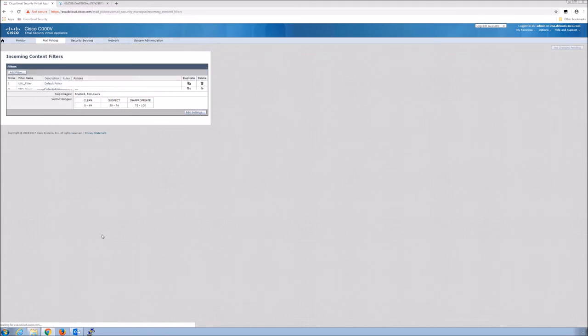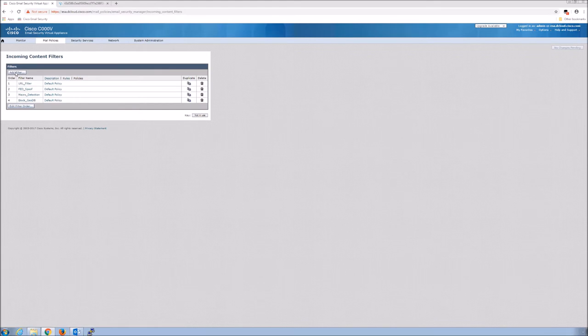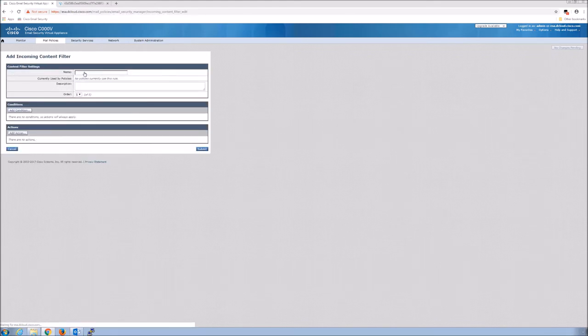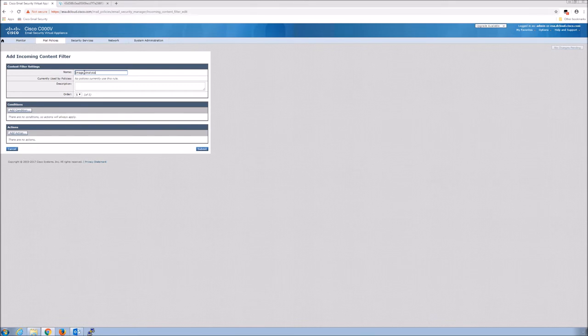So here again, you've seen this in previous videos. We're going to create an incoming content filter. We're going to give it a name here. That's pretty easy. Image analysis.